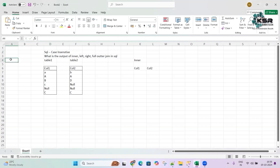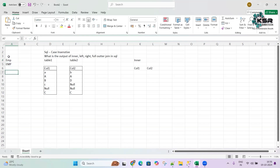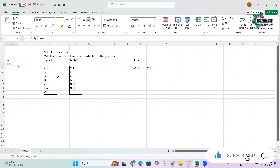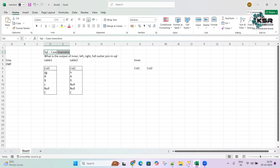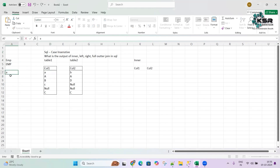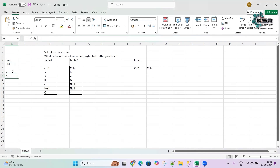SQL being case insensitive means if we have 'emp' as a table name and 'EMP' as a table name, it considers both as the same letter — it doesn't treat lowercase and uppercase as different. So 'A' lowercase is equal to 'A' uppercase in SQL. If it were case sensitive, lowercase 'a' would not equal capital 'A'. But since SQL is case insensitive, we have to consider them as a matching case.